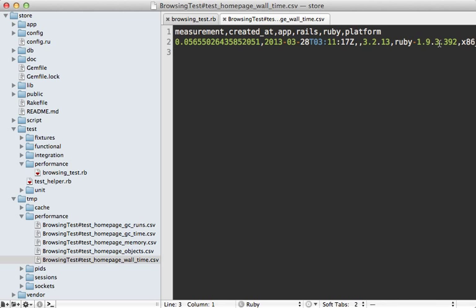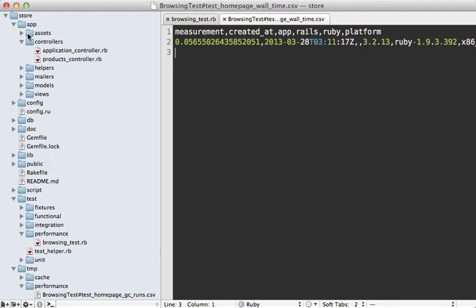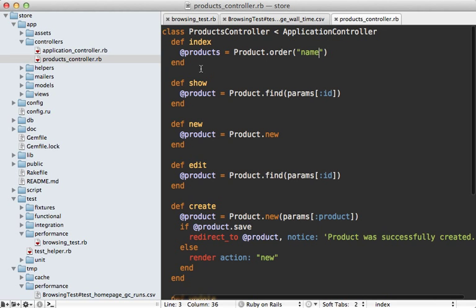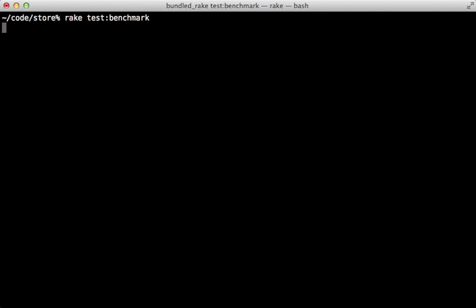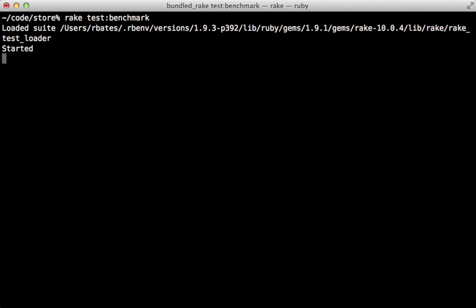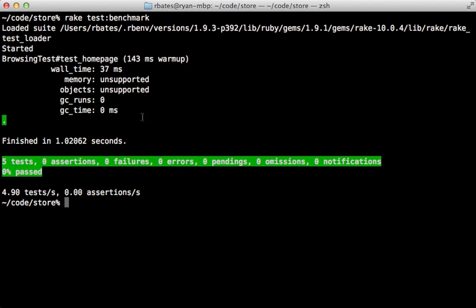Now let's try making a change to this Rails app. I've got this products controller here with the index action, which is that home page. Let's just try adding some eager loading like I show in Episode 22. I'll just say includes :category since we're displaying the category name on the page. It should have an effect on performance.